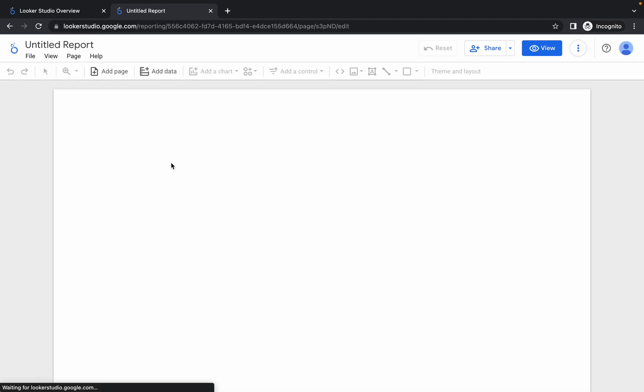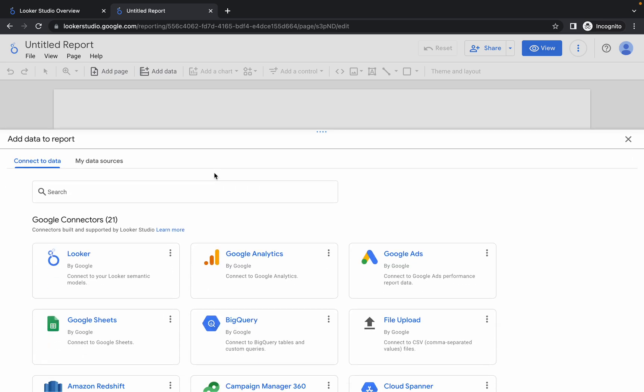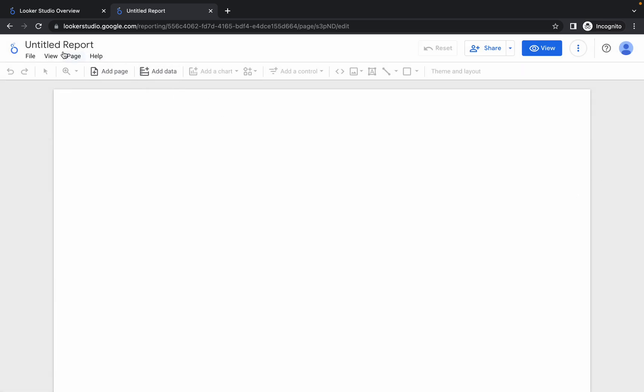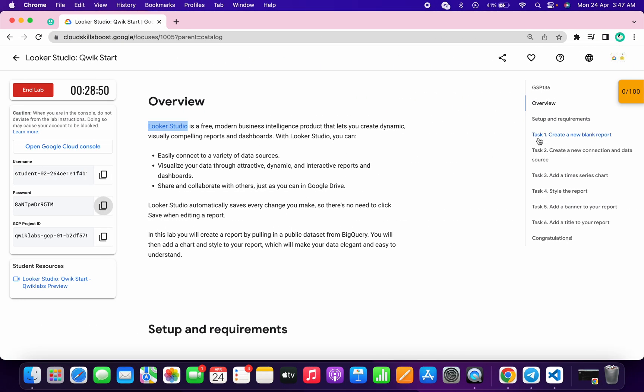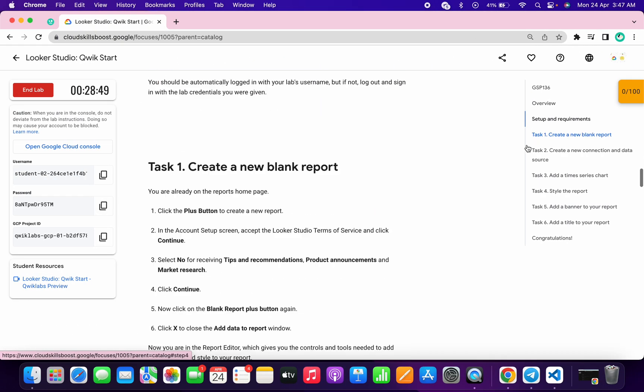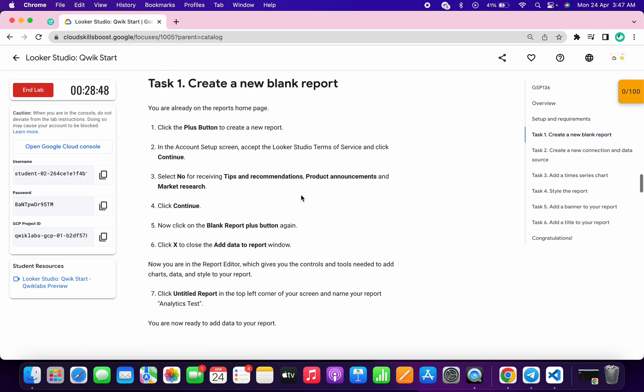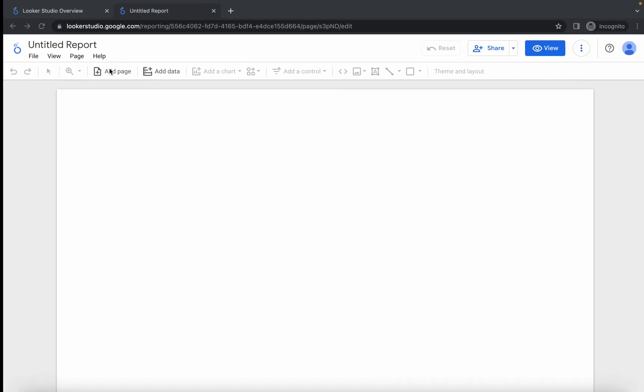Just wait for a couple of seconds and we will get this kind of page. Now simply click on the cross. First of all, we have to give the name to our report. So simply come to task number one and here you can see point number seven. Just copy this name carefully, make the changes over here, and it's done.